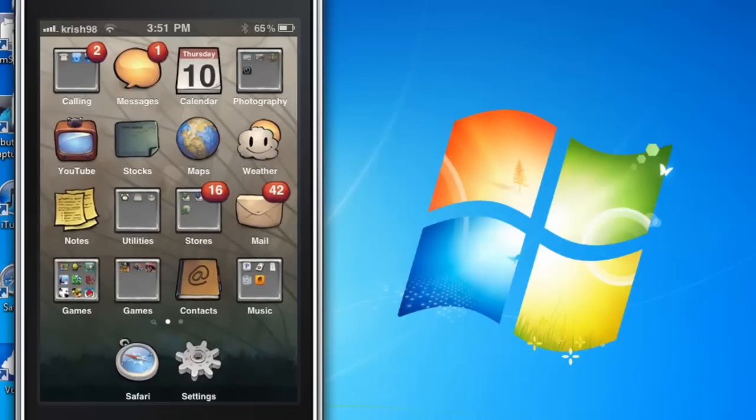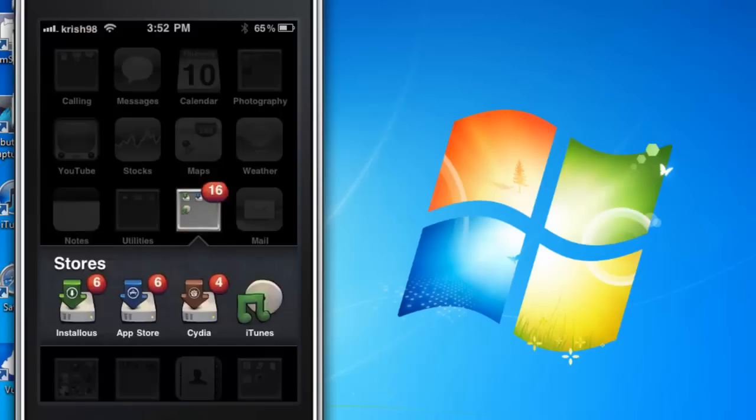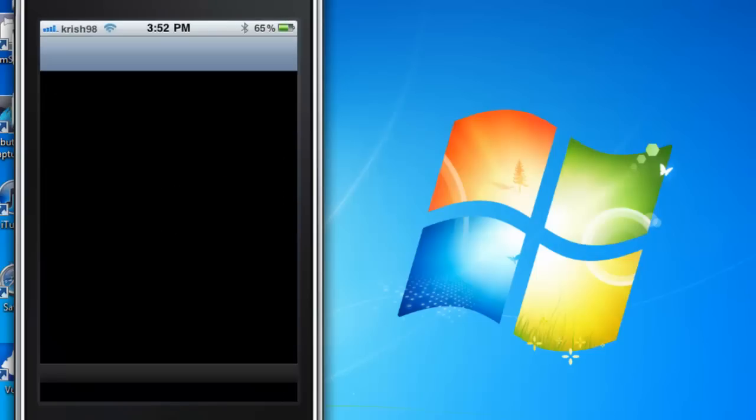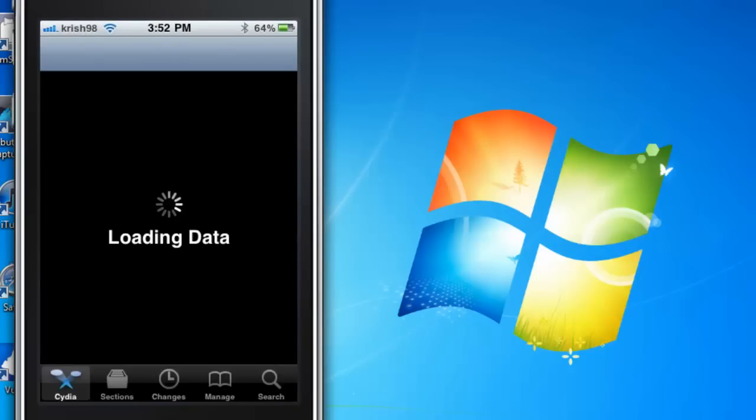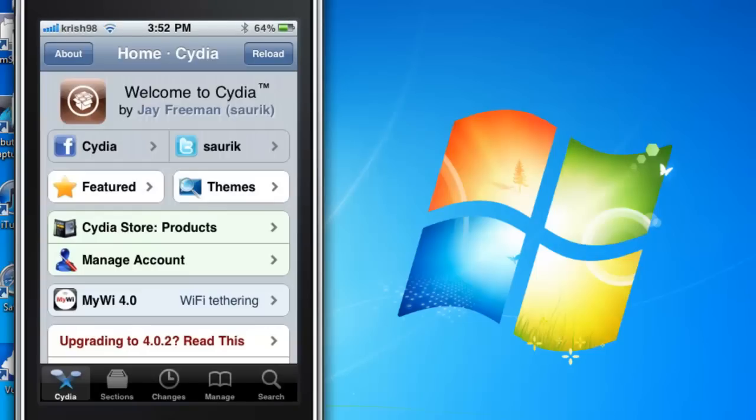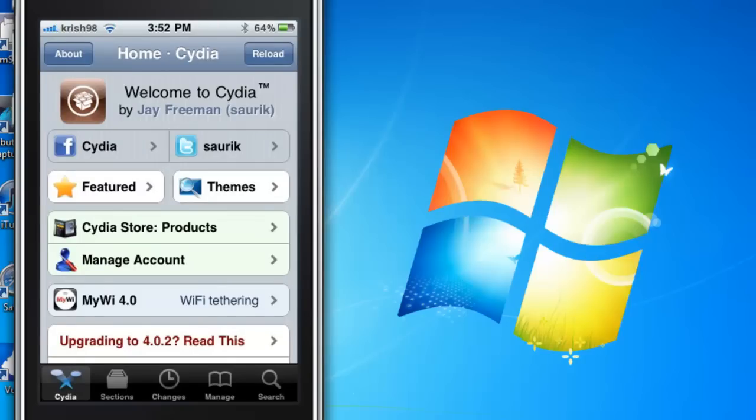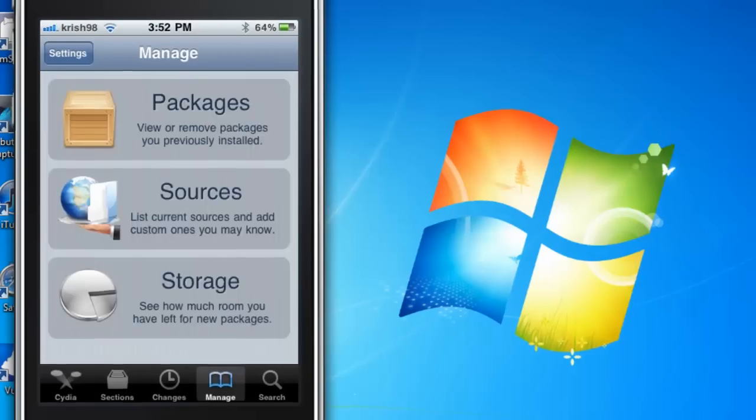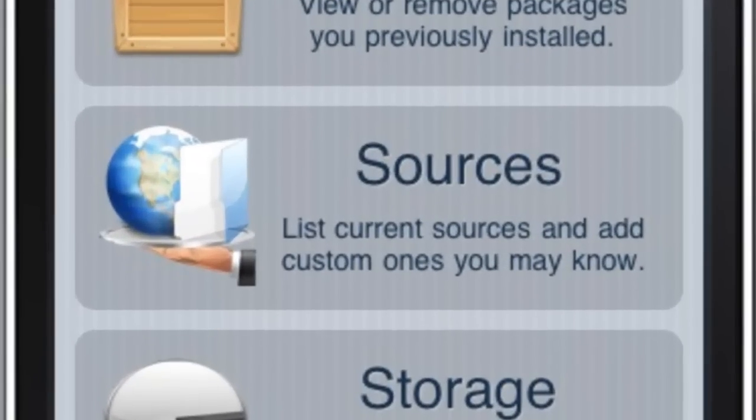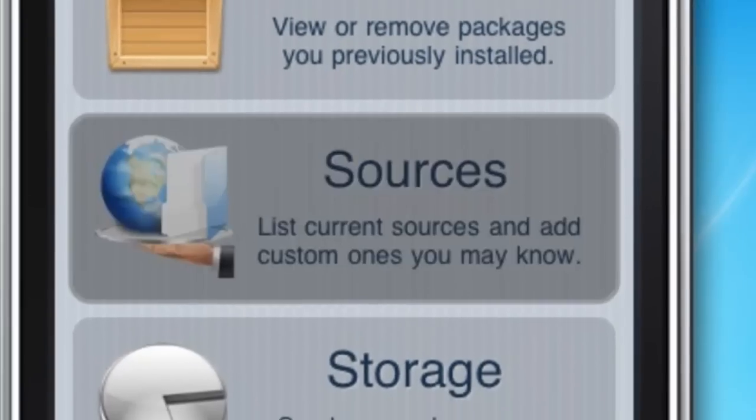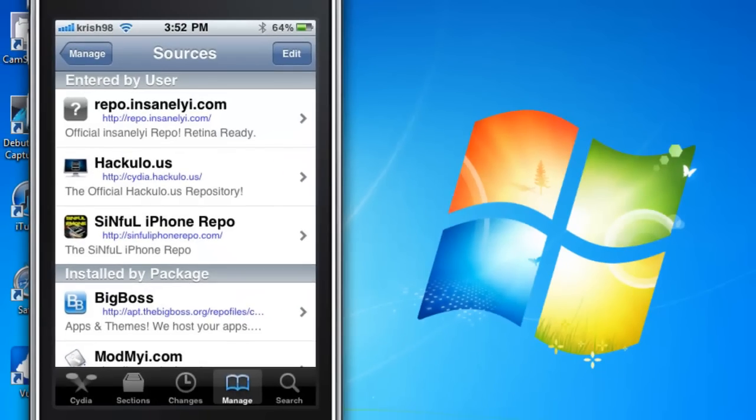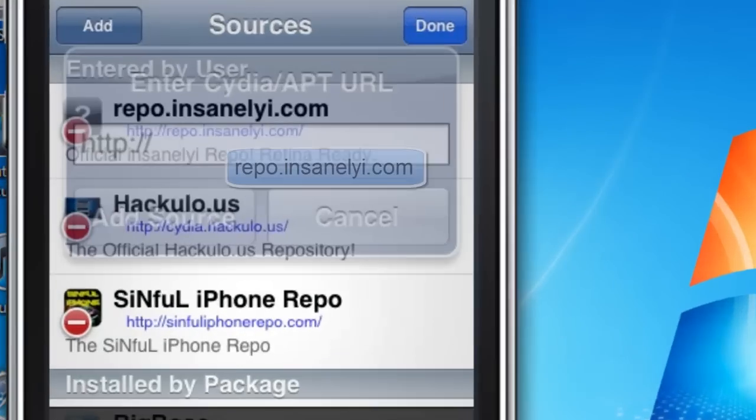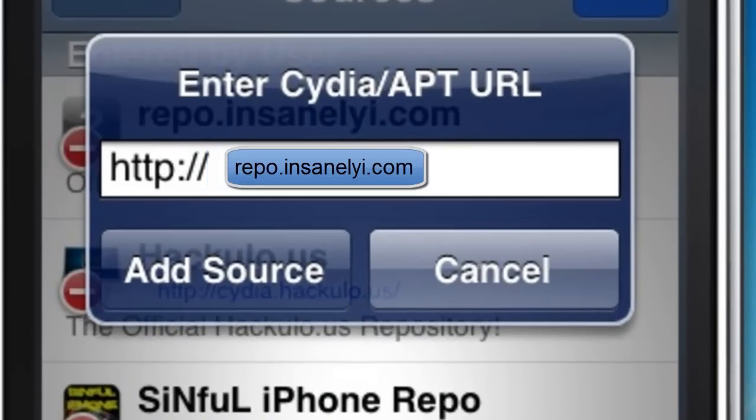The second app that we're gonna get is Barrel. Just open up Cydia. So here we are. When you load up Cydia you're gonna want to go into Manage and go into Sources. Then you're gonna want to go to Edit and Add a Source.